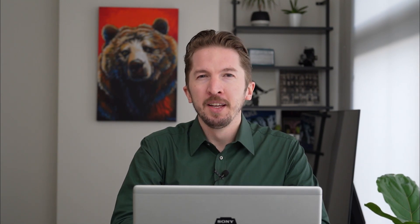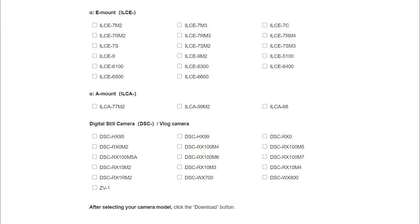So what is Imaging Edge webcam? It's an app that provides high quality video communication using a Sony camera as a webcam. It's currently compatible with over 30 different Sony camera models and requires no external capture card or open broadcast software, so you can get up and running quickly and easily.